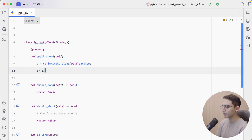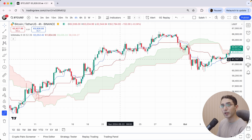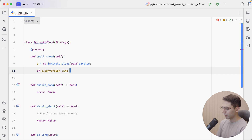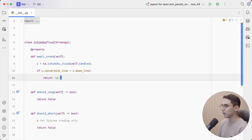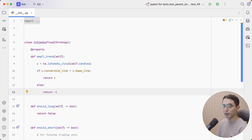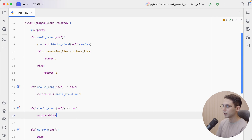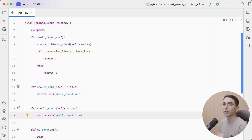I'm going to say if C dot conversion line — which is the blue line — is above the baseline, which is the red line, return 1 for an uptrend. Otherwise, return minus 1 for a downtrend. Our entry rule is going to be: if the small trend equals 1. And for short entries, we will do the opposite — if the small trend equals minus 1.